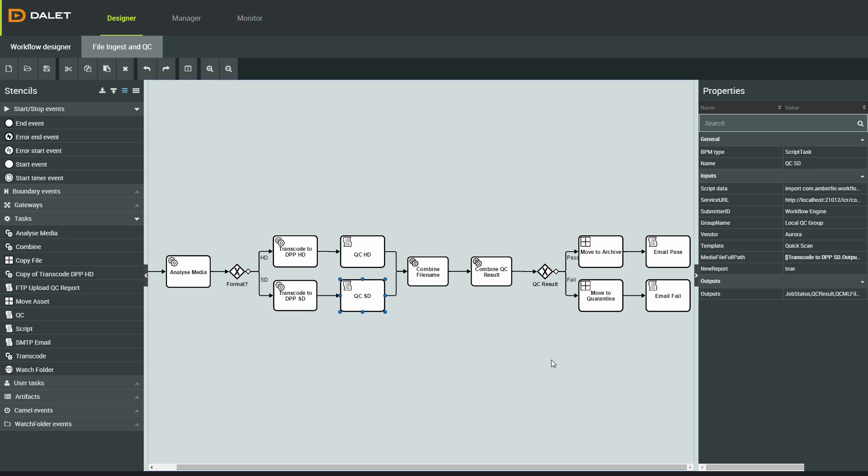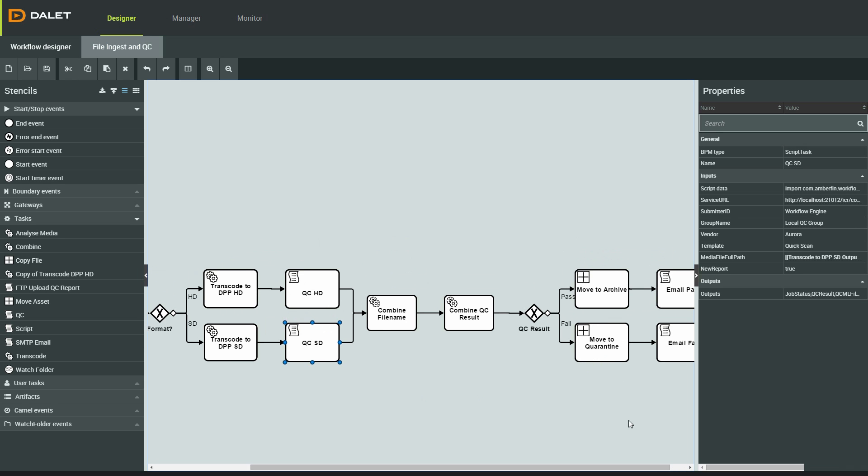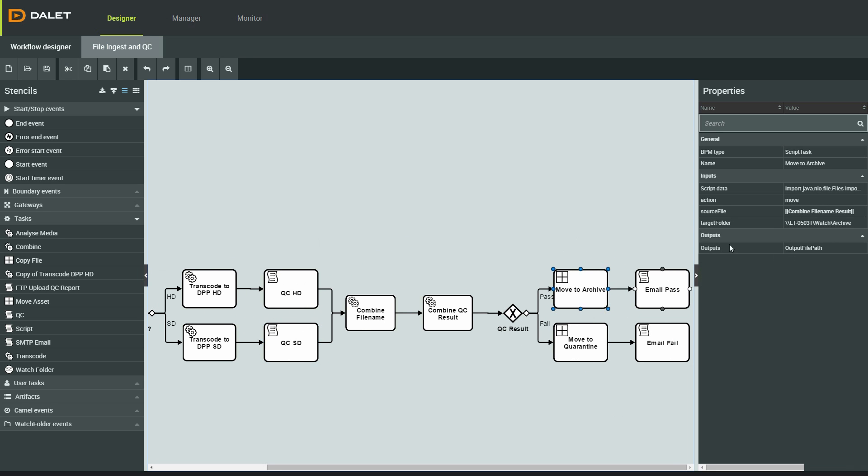If the file passes QC, which I hope it does, it will be moved to an archive folder and an email will be sent to let me know.